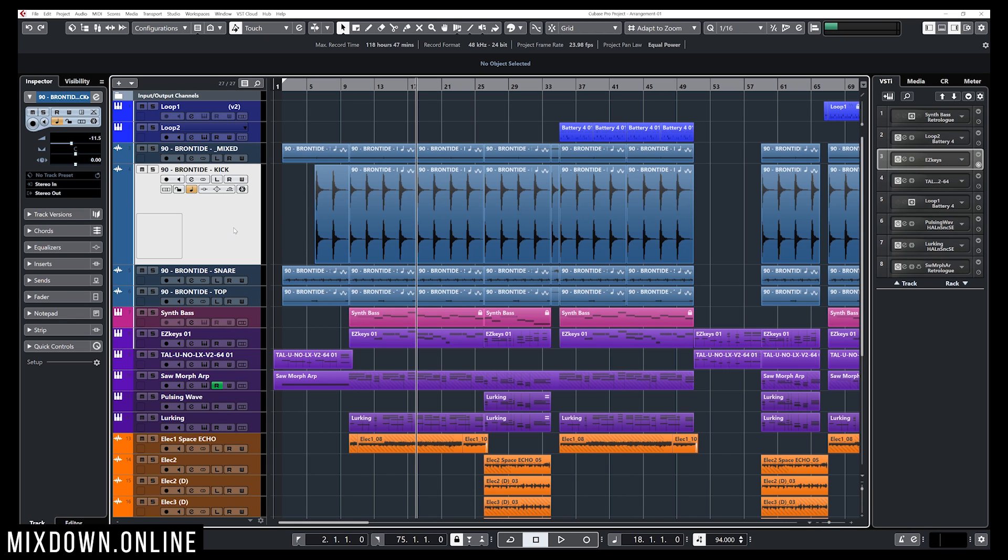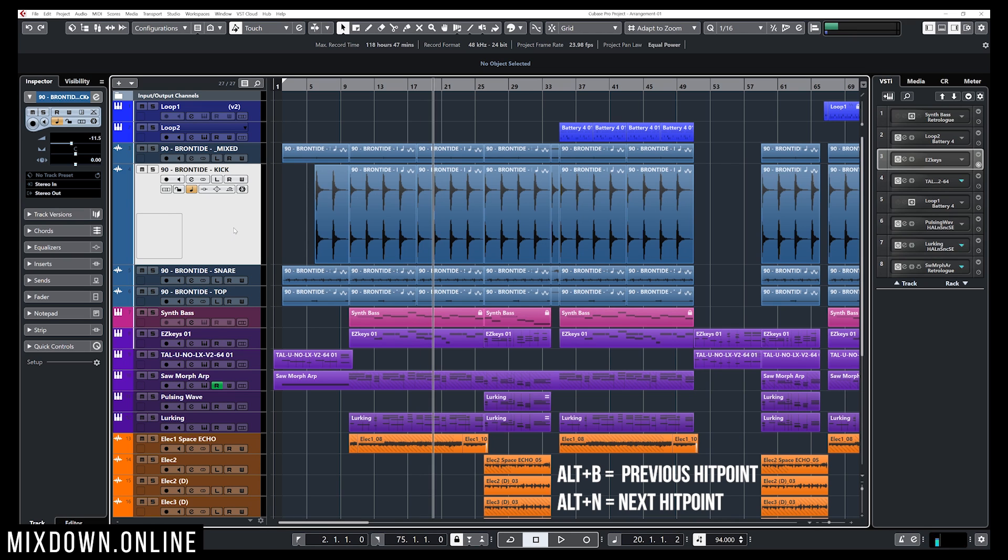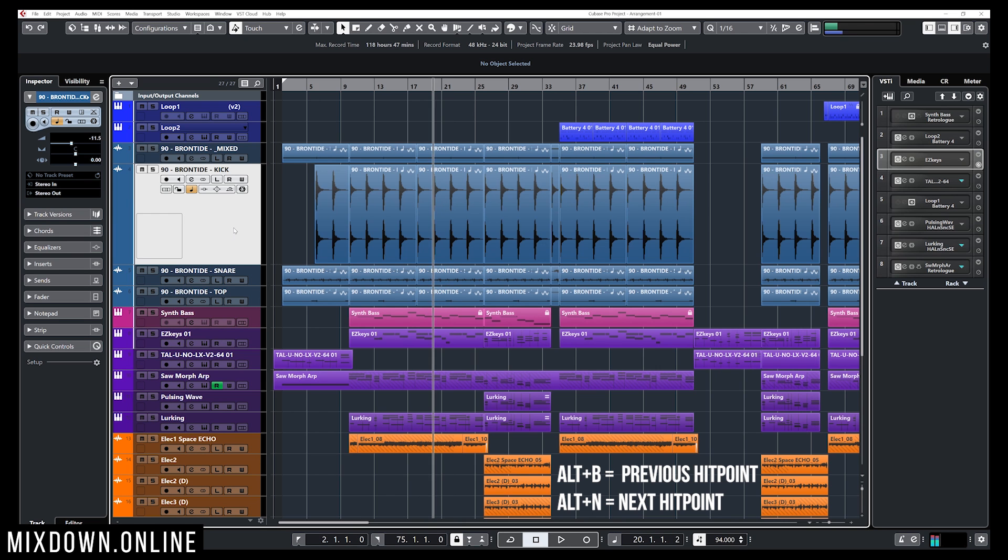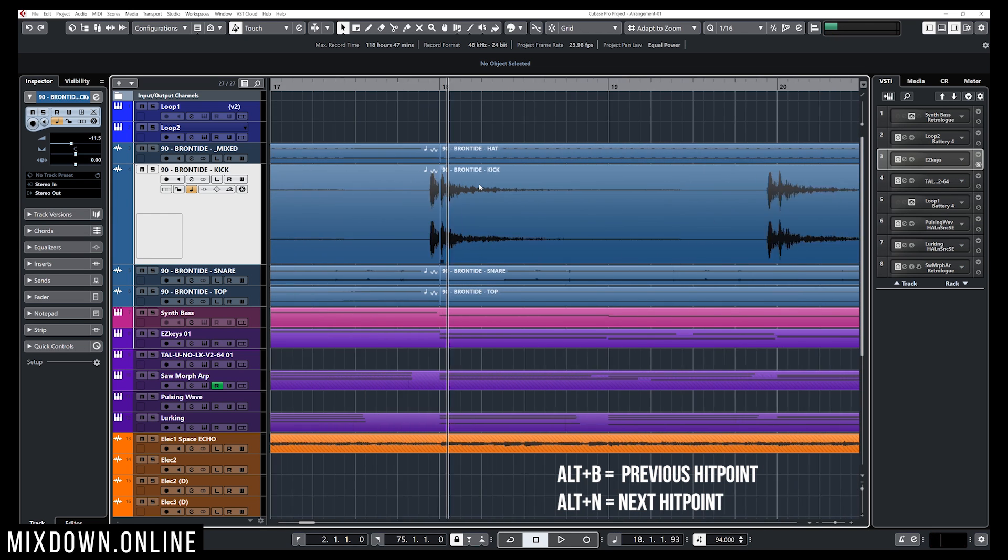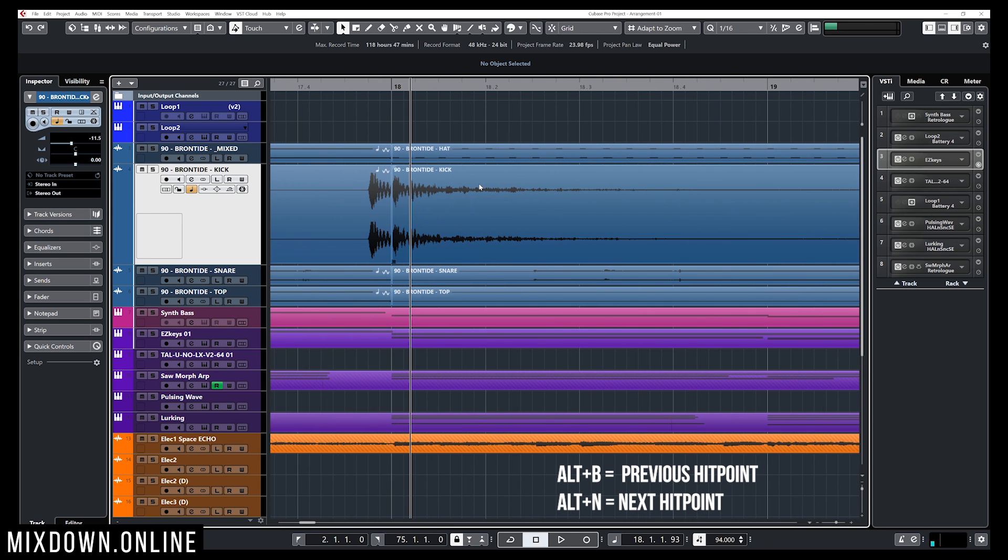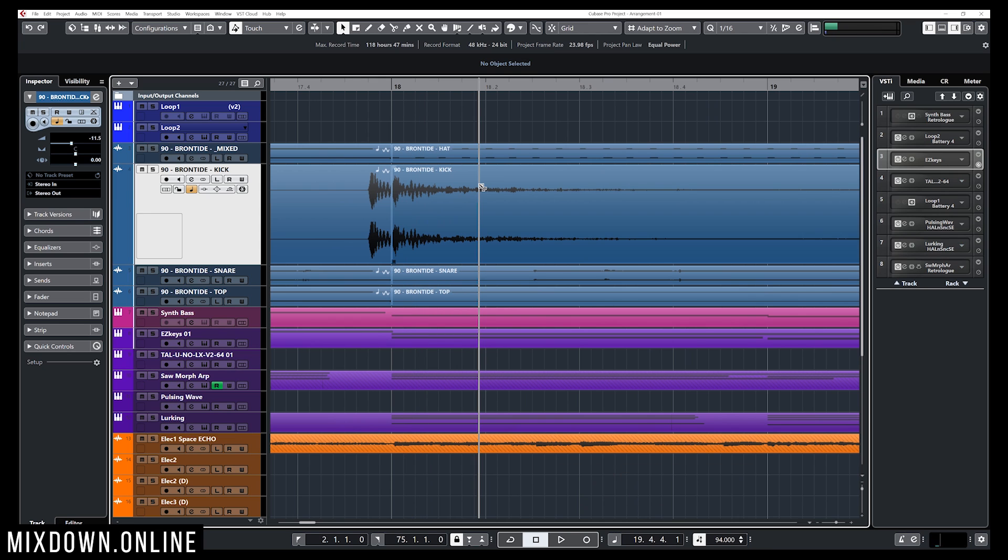Now if I want to navigate by using hit points, I only have to click on ALT and then N to go to the next hit point and B to get to the previous hit point. I'm just gonna zoom in a bit so it's easier for you to see, and there you go, now I'm navigating from one hit point to the other.